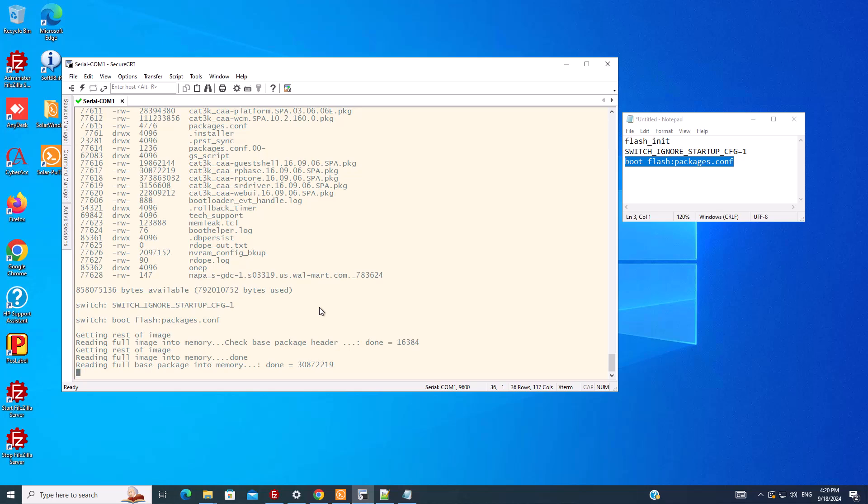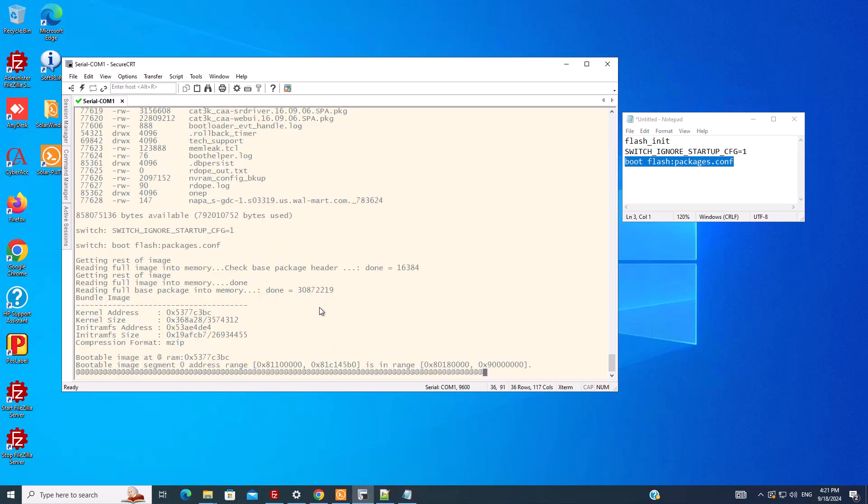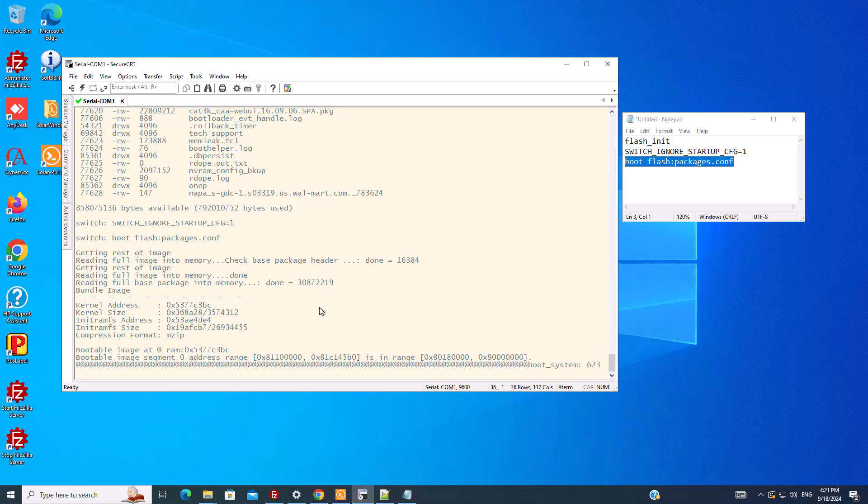This way the switch looks like a new switch without any password or configuration. To save time, I'll fast forward this part because it's going to take a long time for the switch to boot, and after the boot is finished I'll show you the rest of the process.